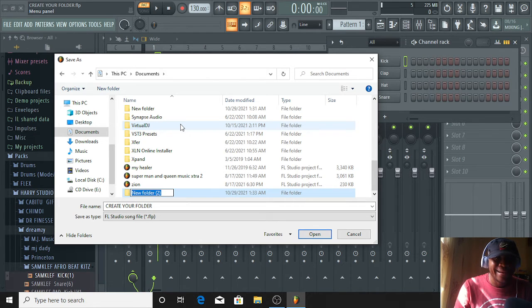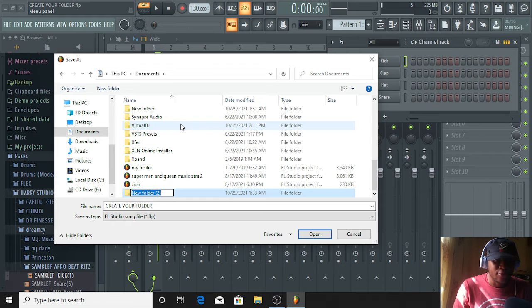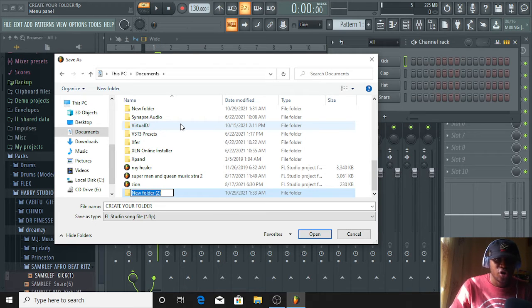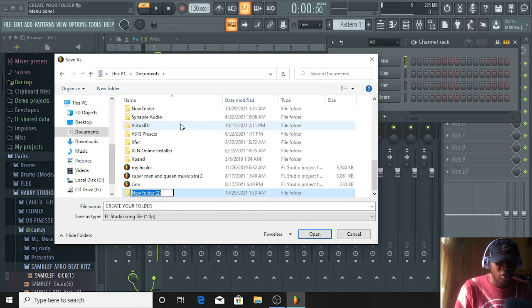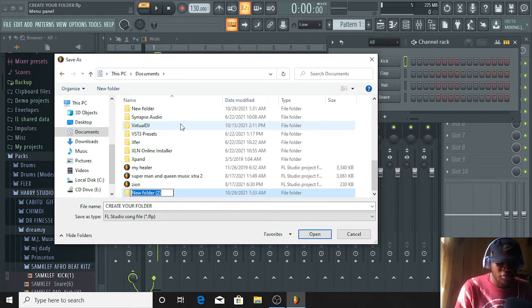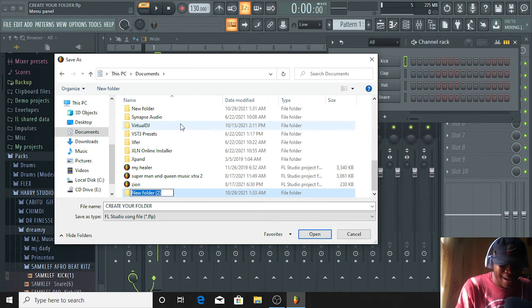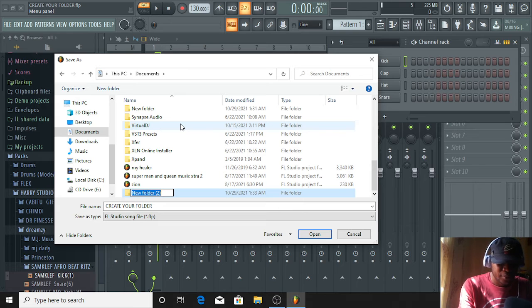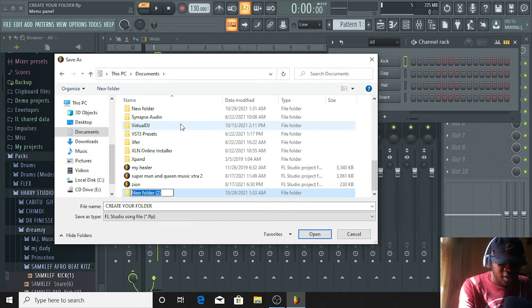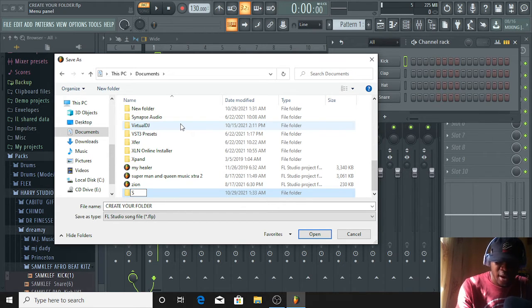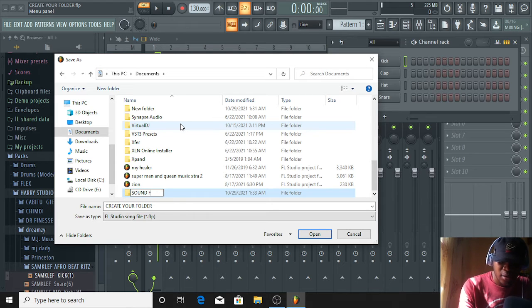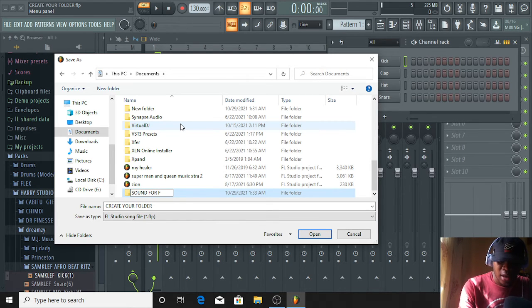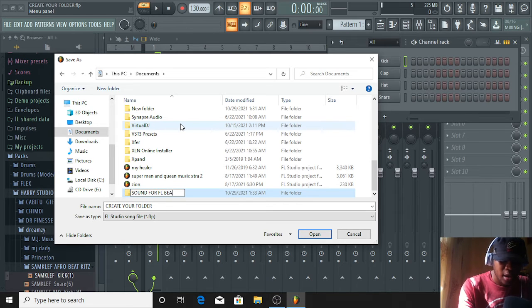You can name that folder any name you choose. Any name you think you are familiar with that you can remember whenever you want to visit a project. Like me, I will be naming mine Sound for FL Beats.